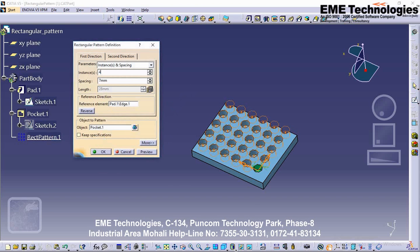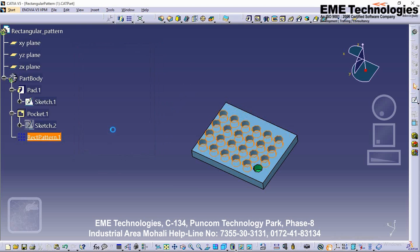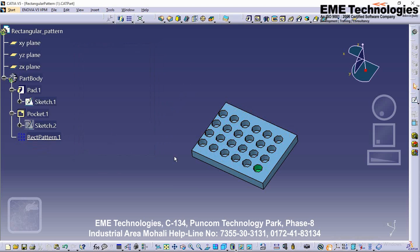You can adjust the result by double-clicking on the Rectangular Pattern feature and editing the value — for example, up to 4 mm — then click OK. The rectangular pattern is created as shown in the specification tree. Congratulations! You have now completed the Transformation Features section in the CATIA Part Workbench. Thank you.